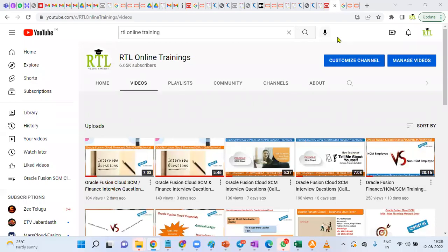Welcome to RTL online training and placements in Oracle Cloud Finance, Human Capital and Supply Chain Management, as well as in Fusion Technical.